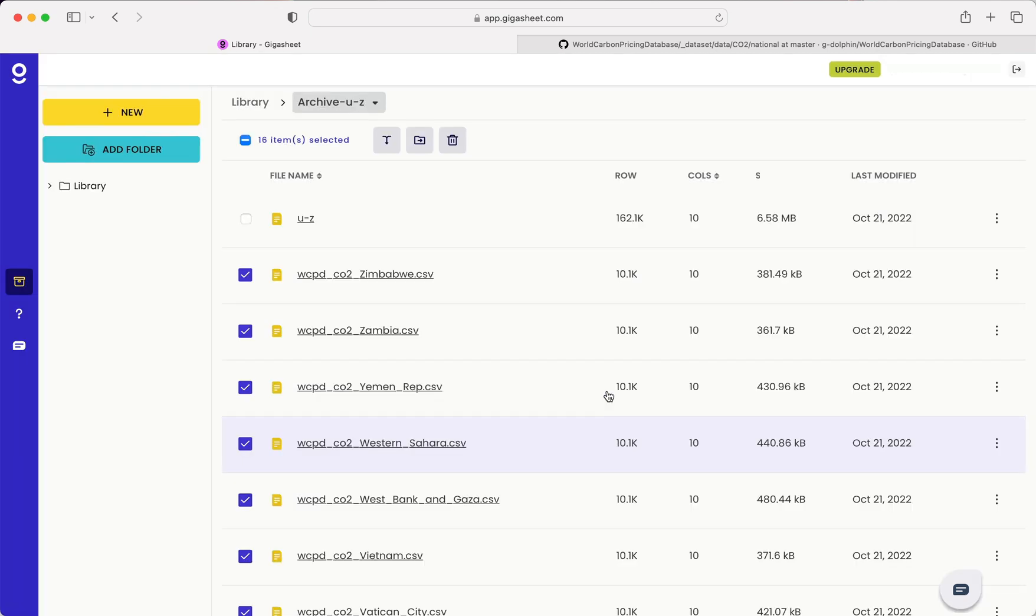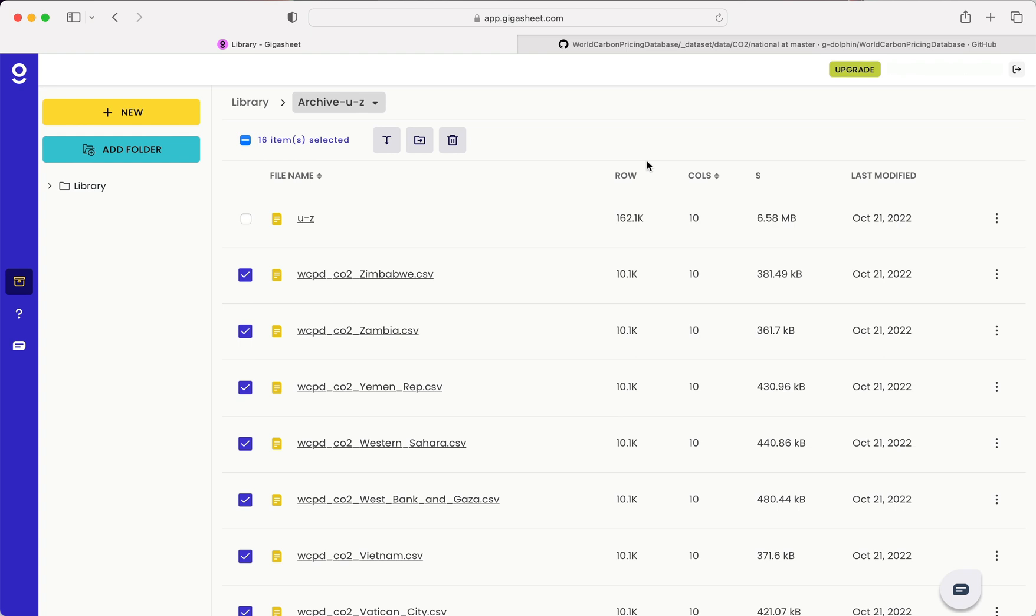Now a couple of important points that I want to make. First of all, I'm using the free account here on Gigasheet so everything that you see here can be done for free. The other thing that's very important when using combined files is you'll notice all these rows and columns line up exactly.